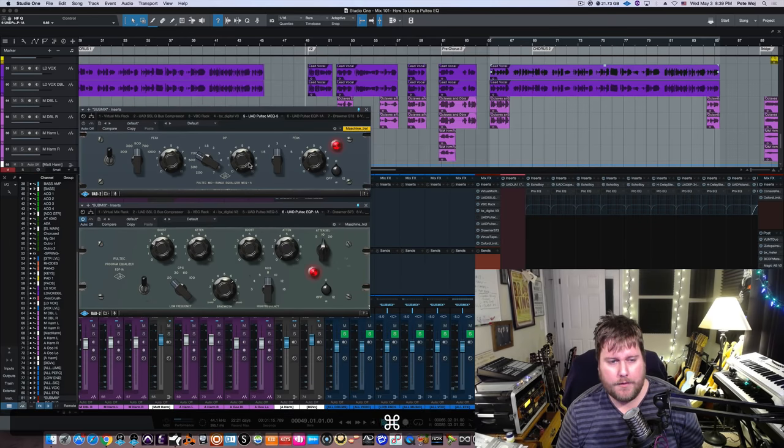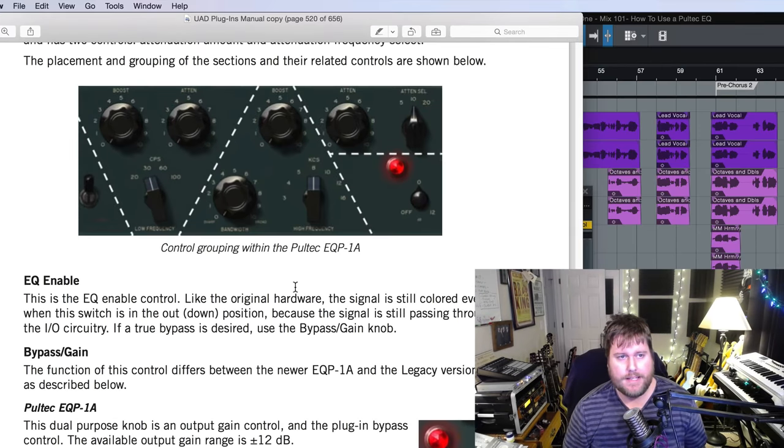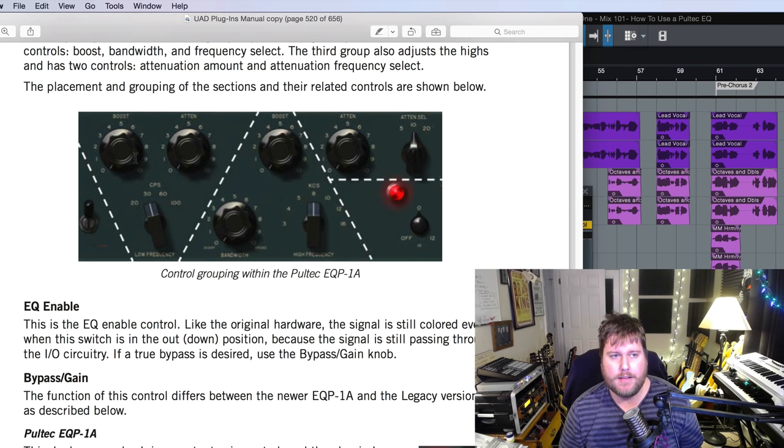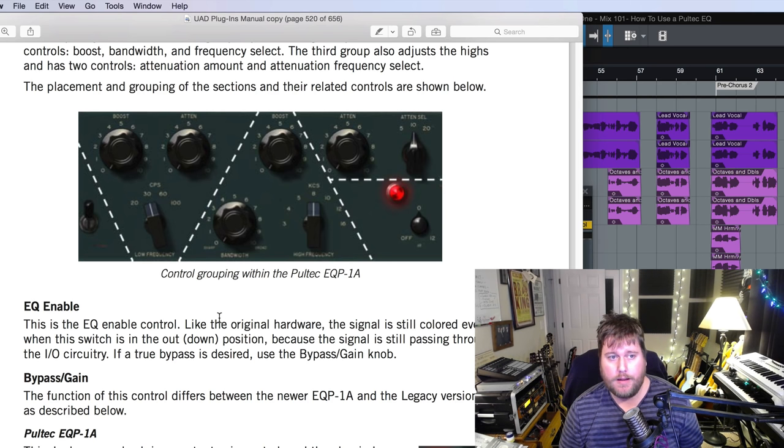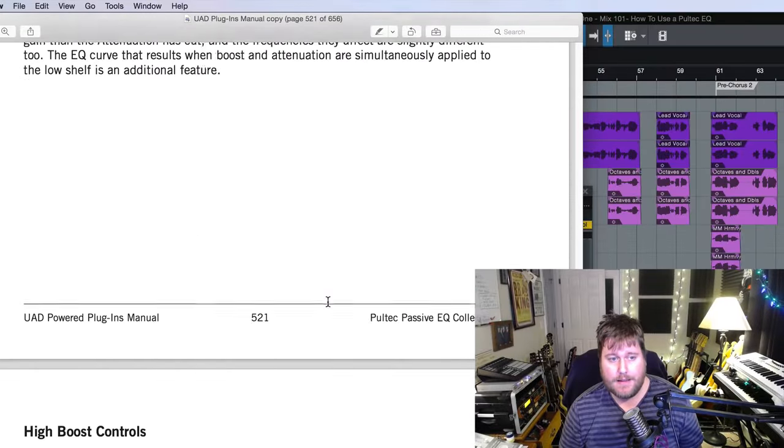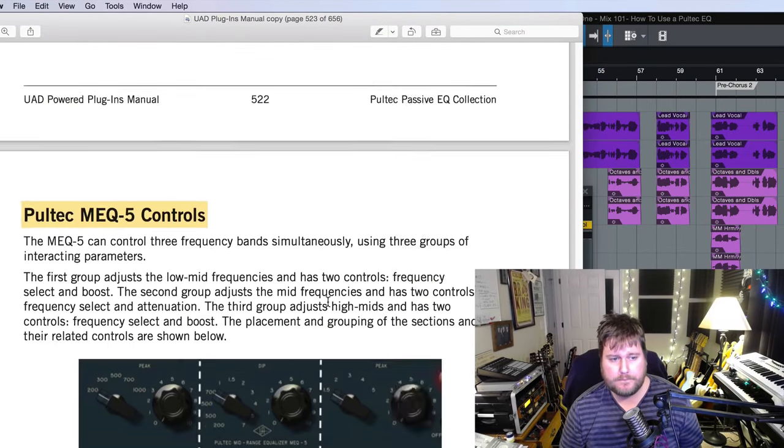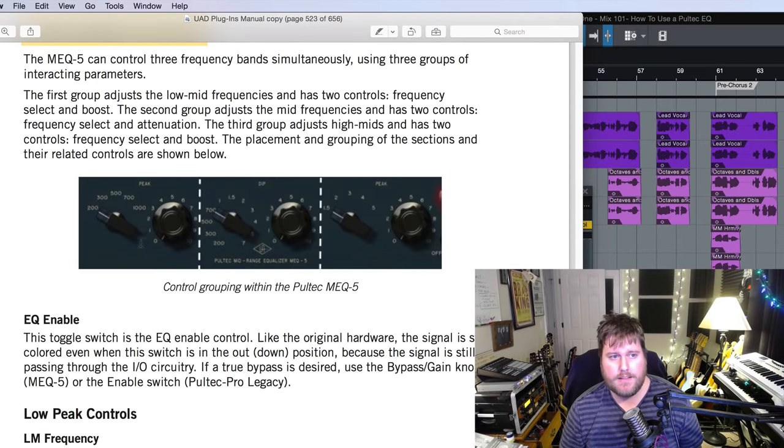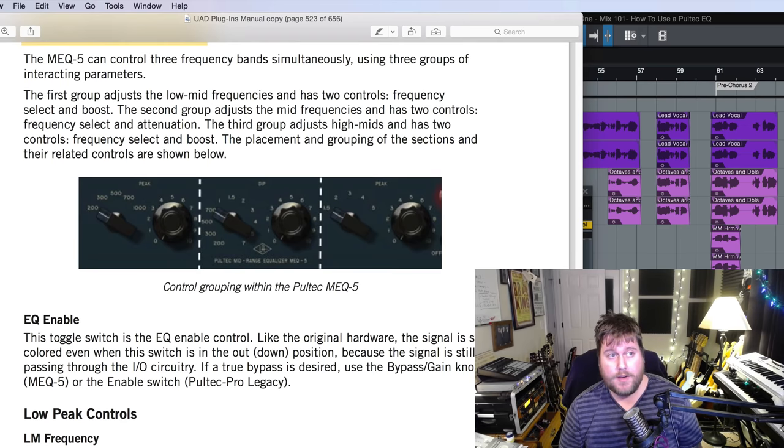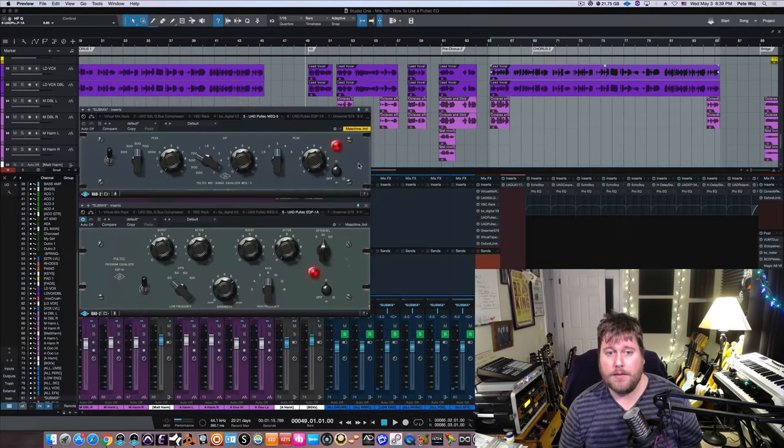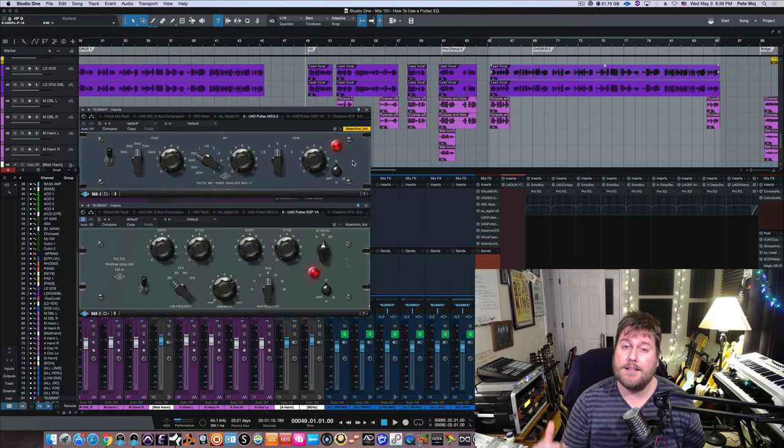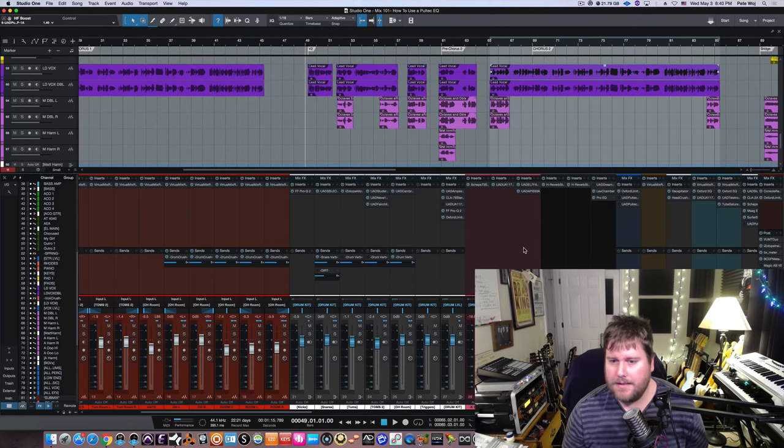Alright, so I'm going to get nerdy for a minute and I just want to show you everything that I just explained. They kind of draw lines on it here in the manual. So as you can see, these are the three sections divvied up that I was referring to. So this is the EQP1A and that's how they sort of want you to envision that with those lines. And then moving down to the MEQ5, these are the three sections that I just went over. Alright, so now that we know all of that stuff, let's go check out what this sounds like on some other sound sources.